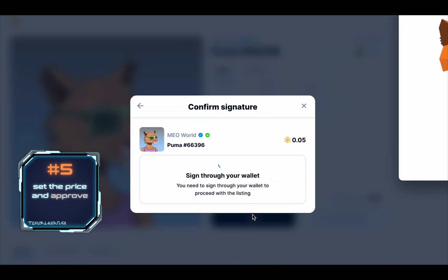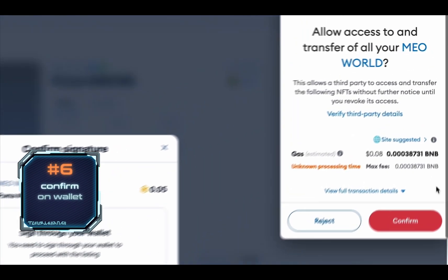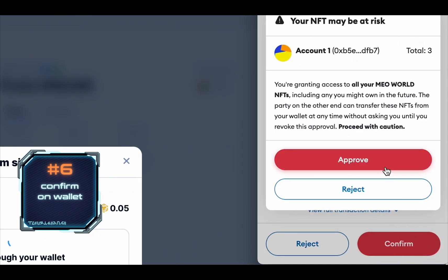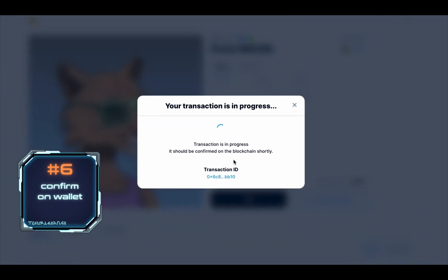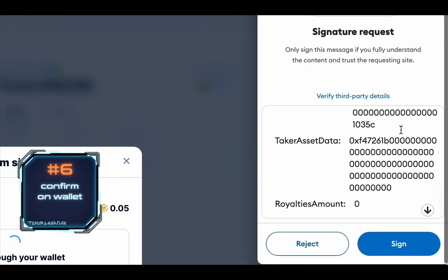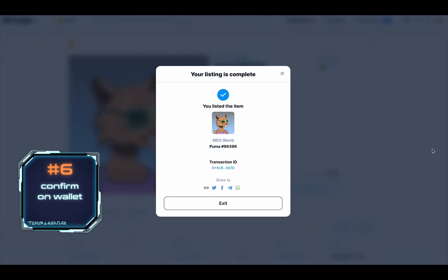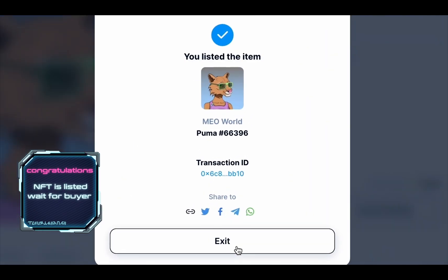Confirm the transaction in the wallet by clicking on confirm and approve. Sign the transaction. This is done — the NFT you have chosen has been added to the marketplace where other users can purchase it at your price.